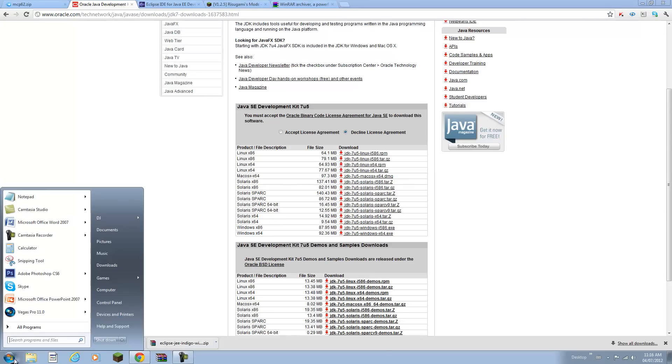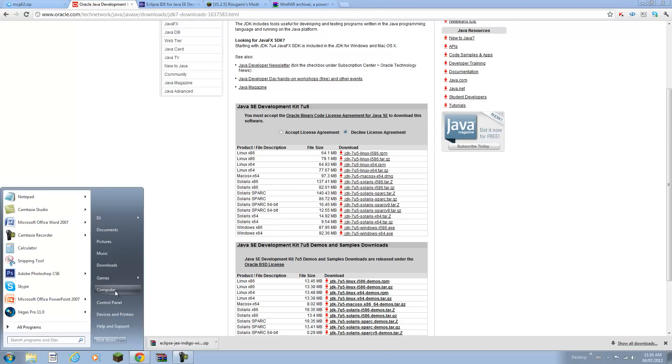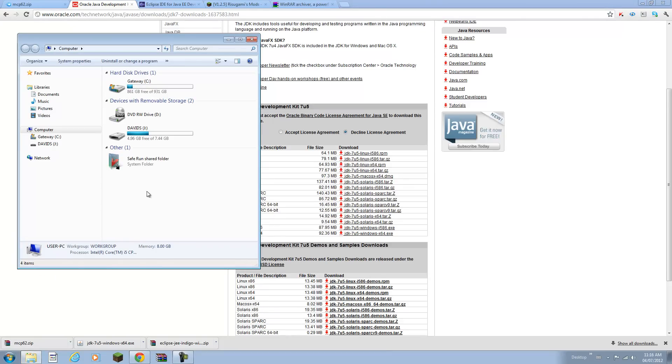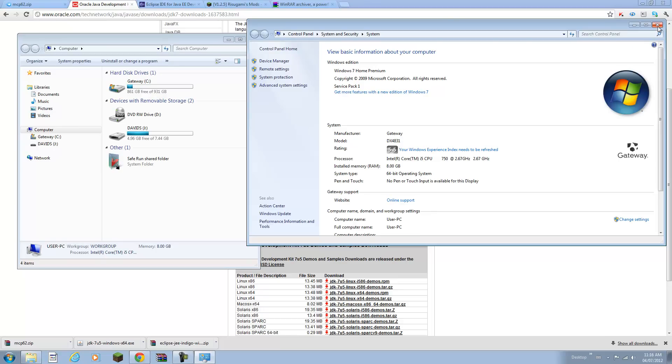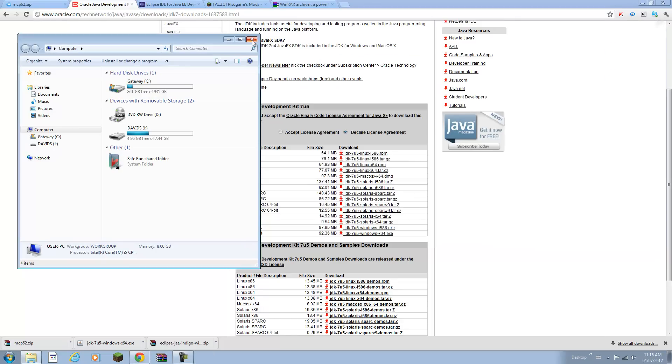If you want to find that out you can go to your computer, right click on properties and it says right here system type 64-bit operating system. I will just click on that and you should get a setup application just like so.